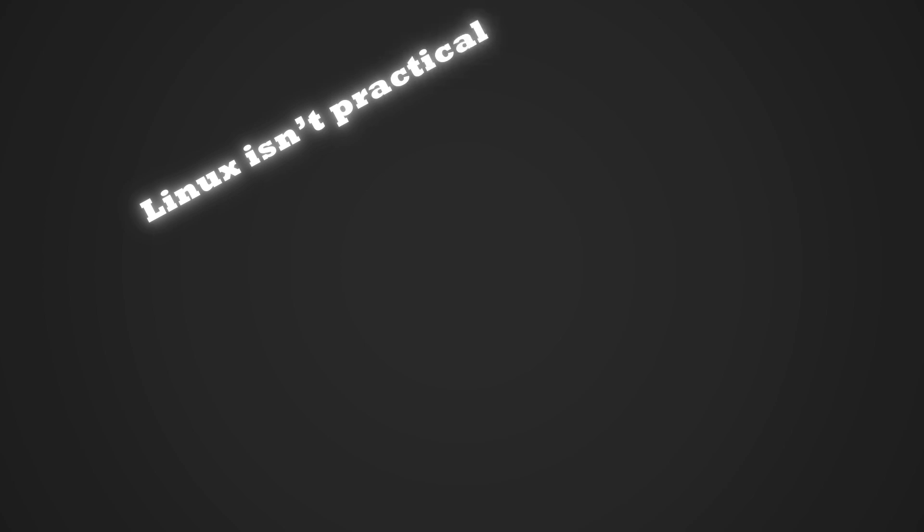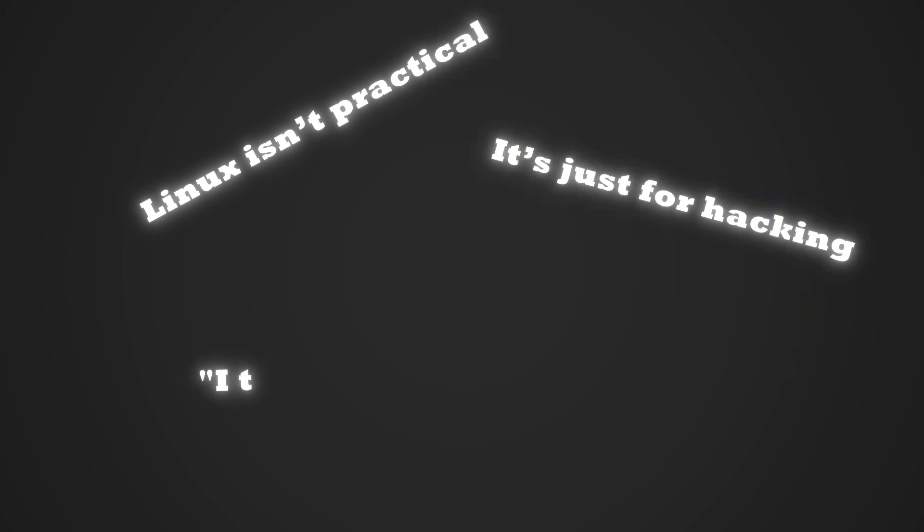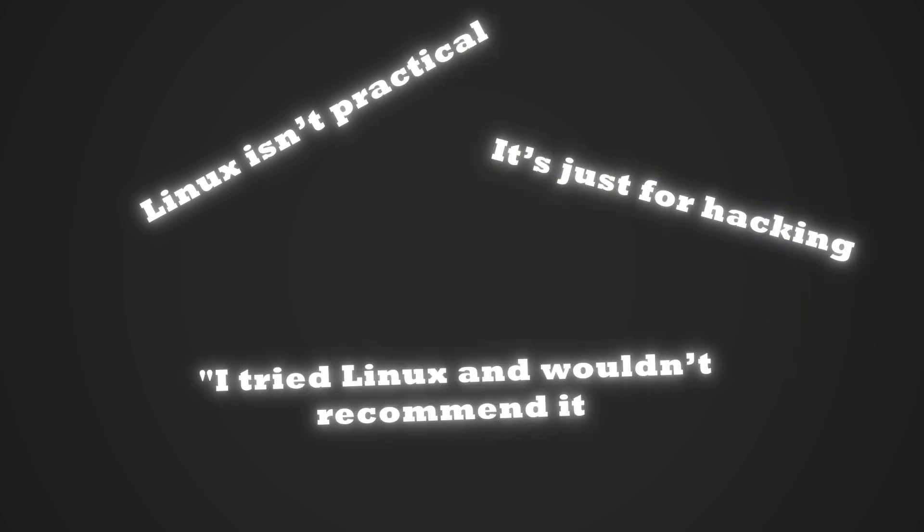You often hear things like Linux isn't practical, it's just for hacking, or I tried Linux and wouldn't recommend it.